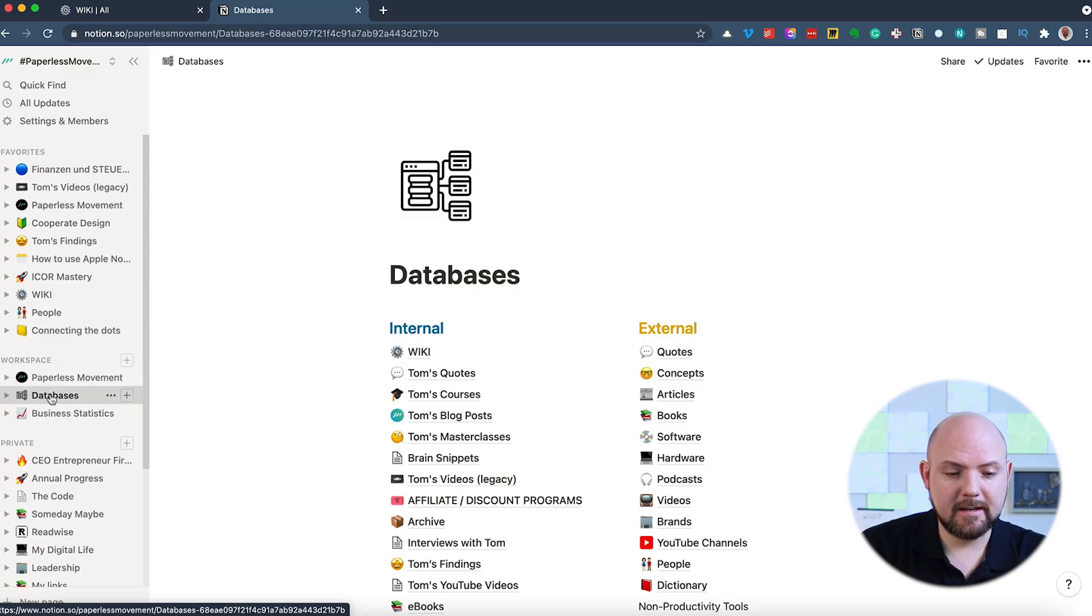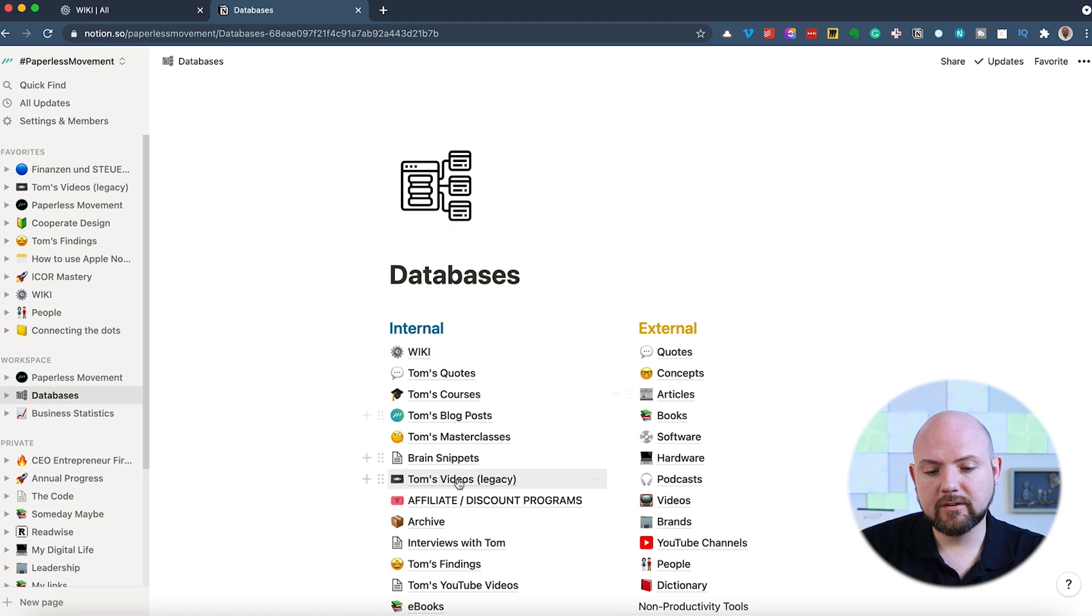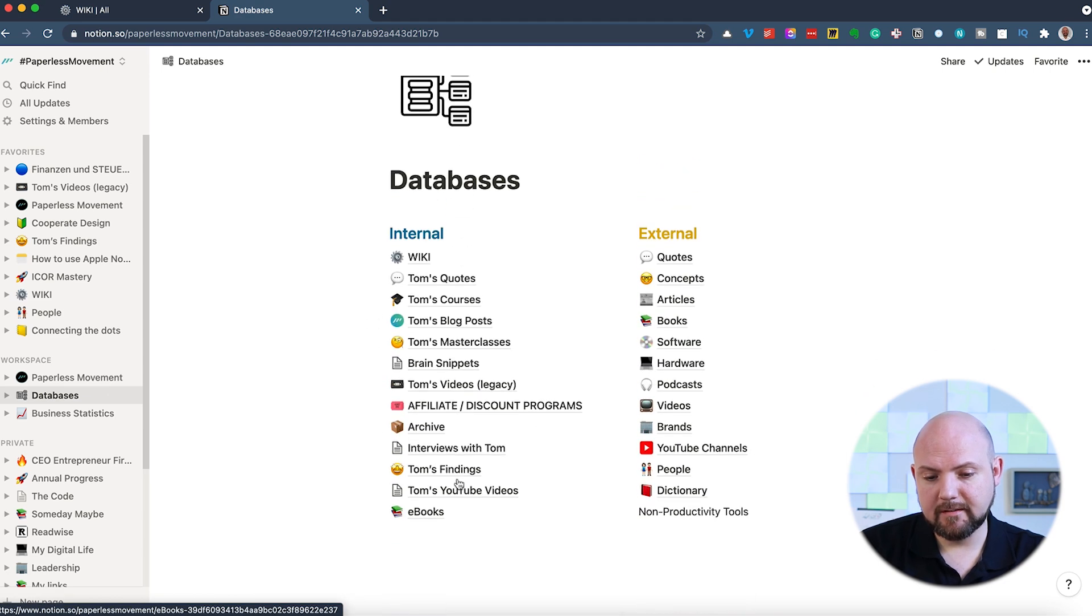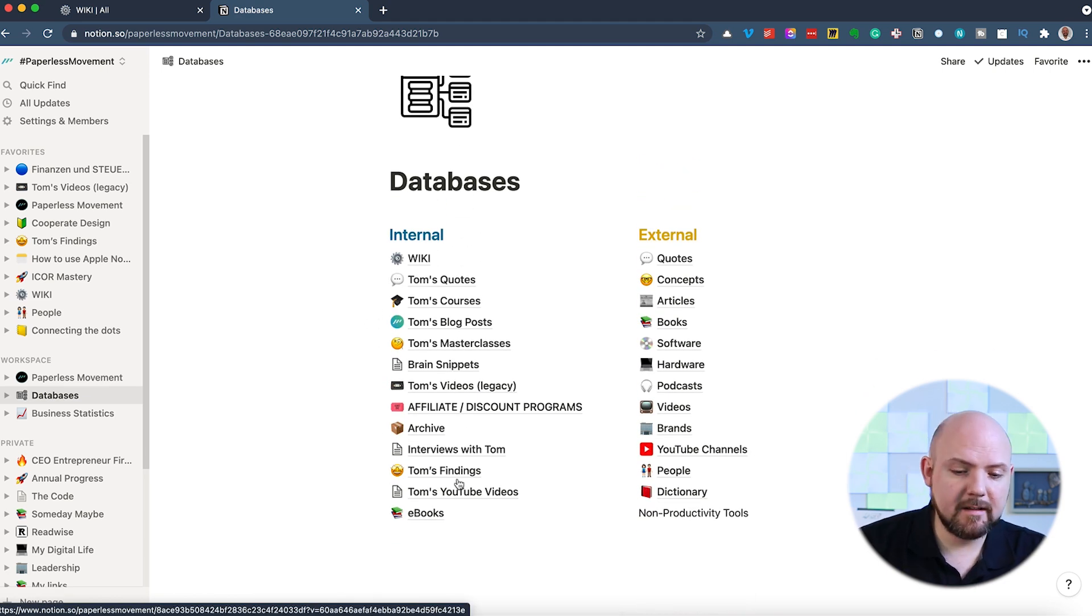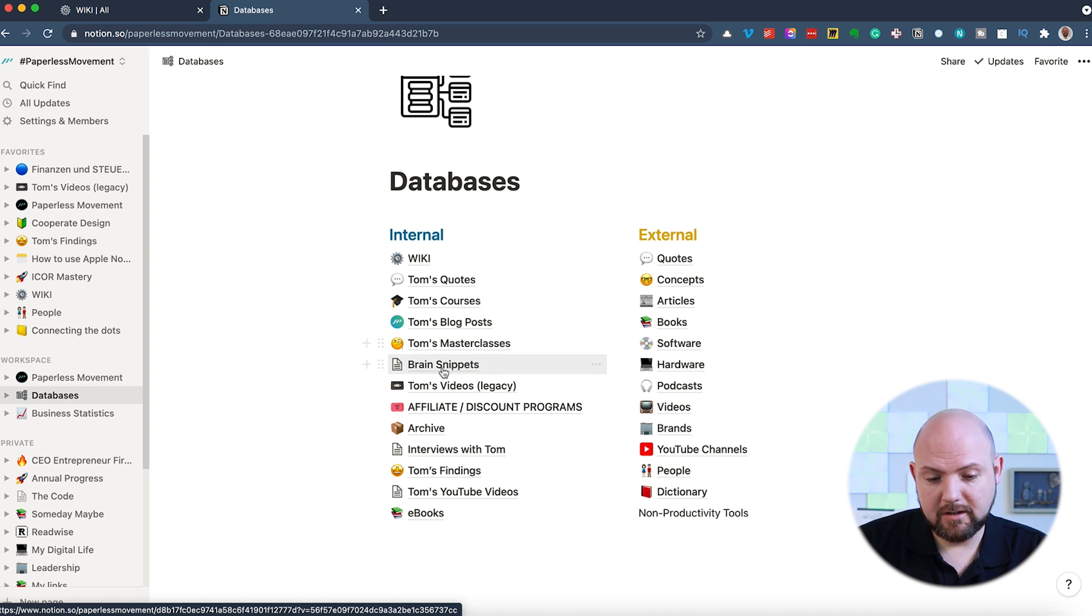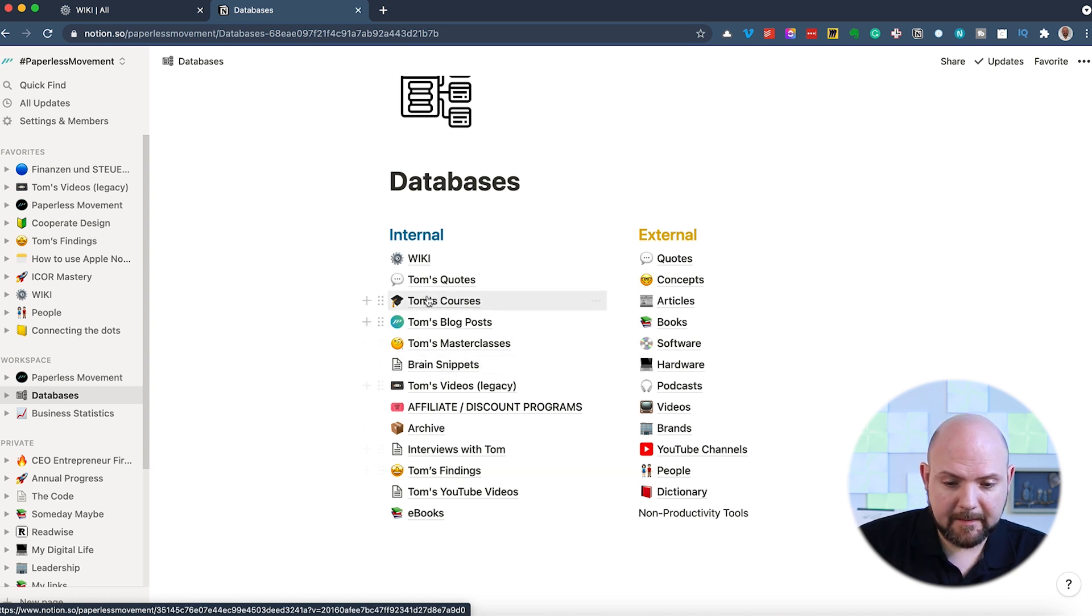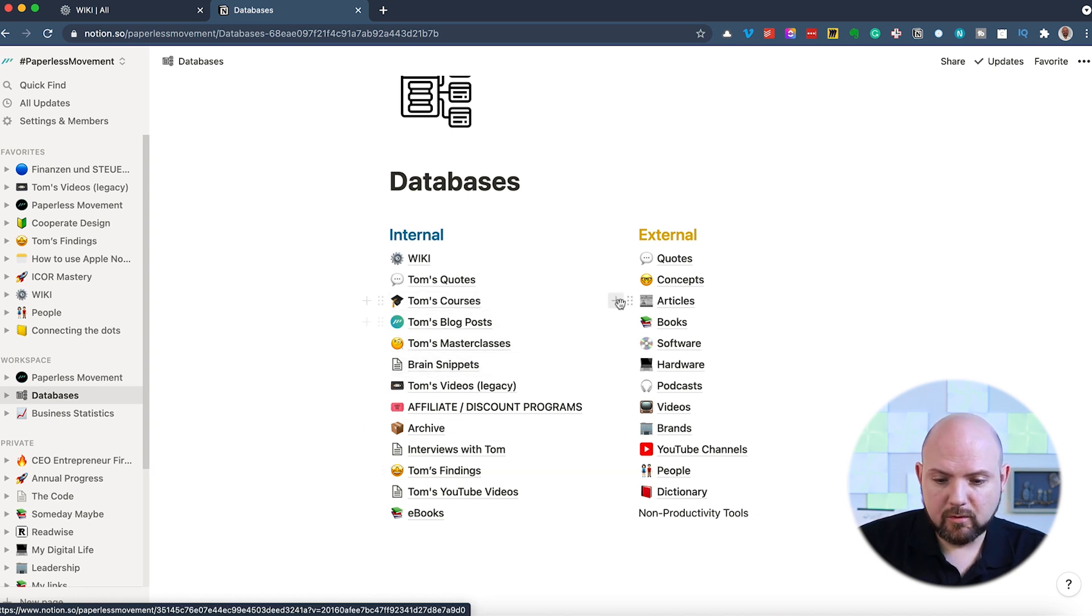So we have here on the side a database section where I just collect all the databases. In Notion, it works that you set up pages and you can make these pages actually to tables. And that's what we have here. So let's go, for example, to the software database right here. This is where I just, whenever I talk or learn anything new about a software, it goes into here.